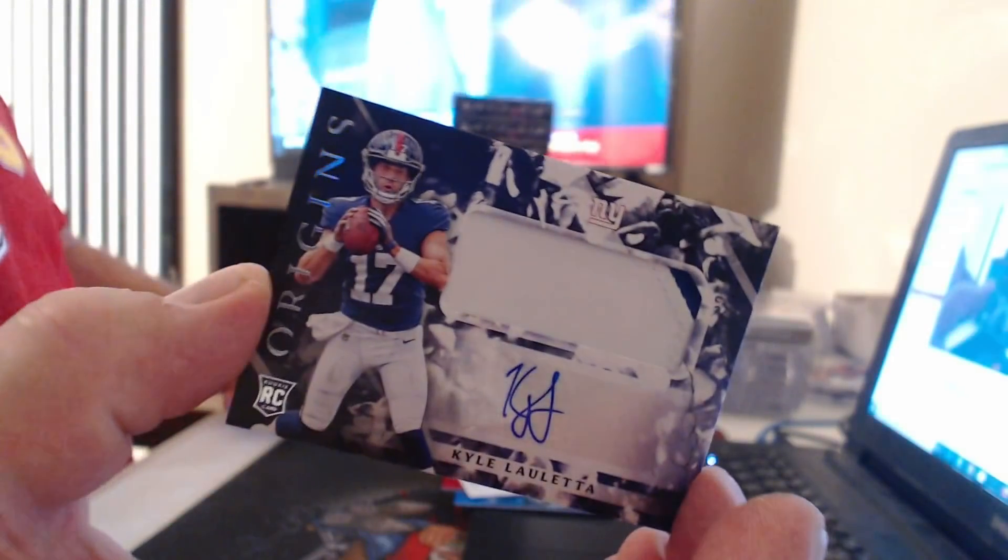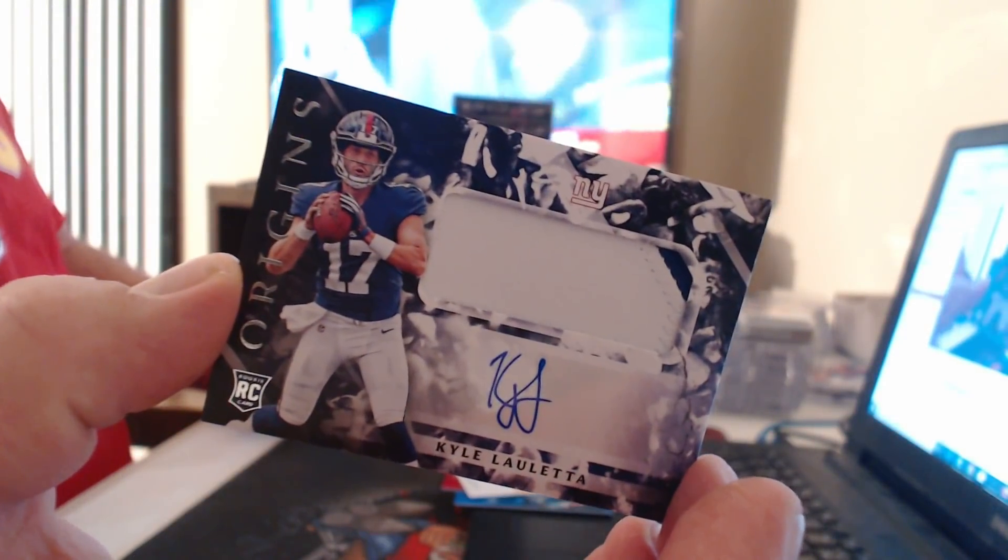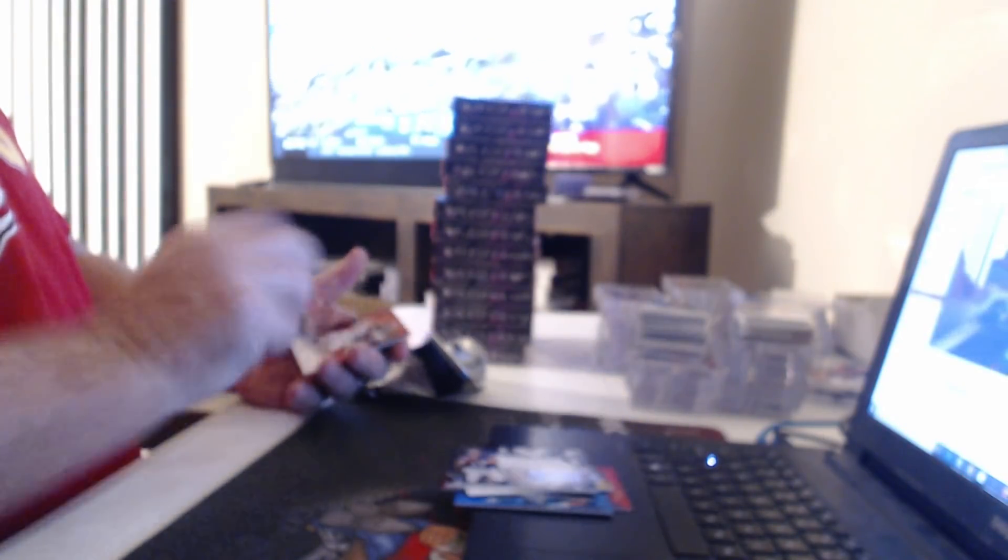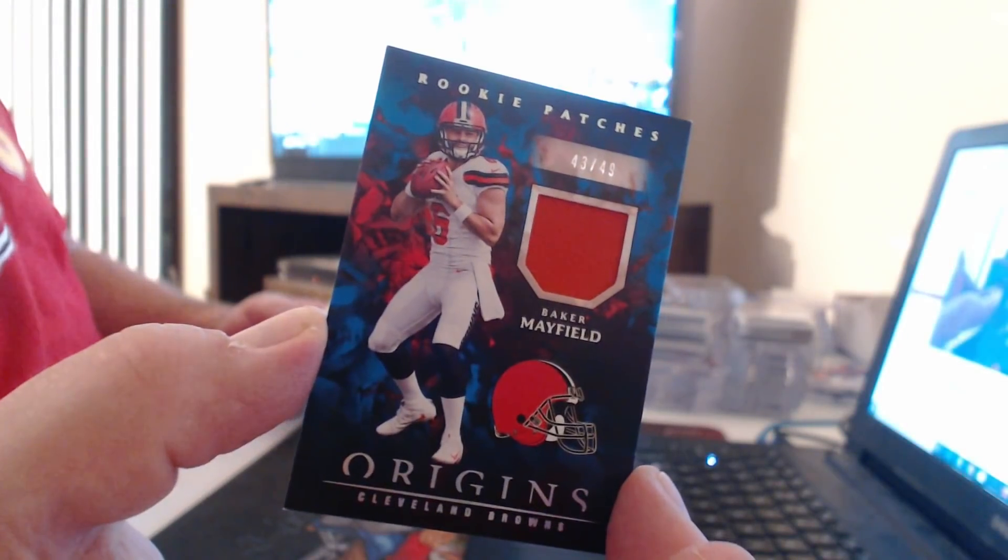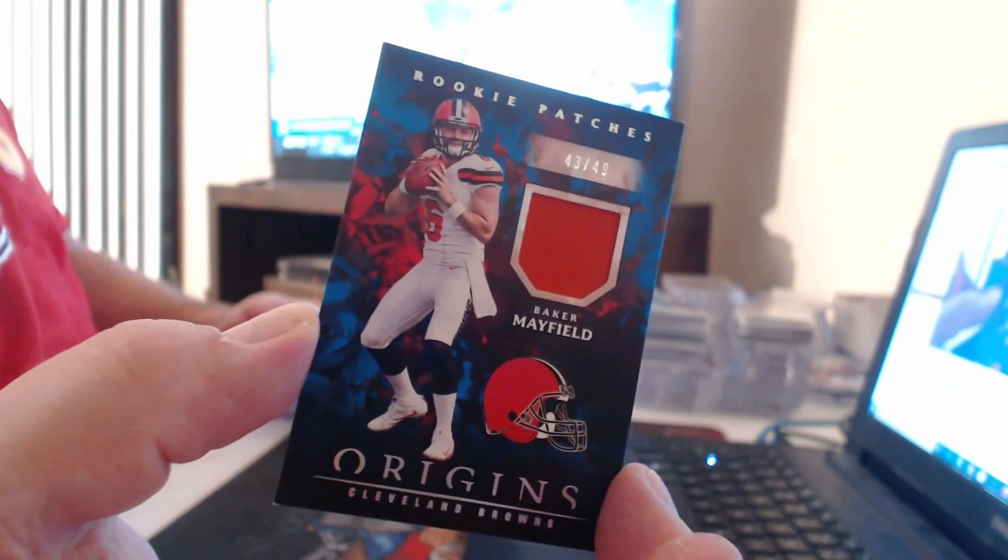Patch auto, Kyle Lauletta. We have a patch to 49, although not much of a patch, Baker Mayfield.